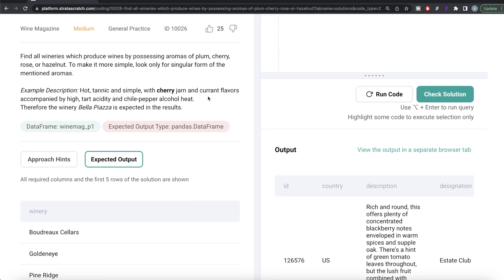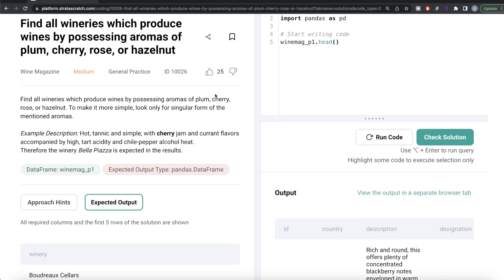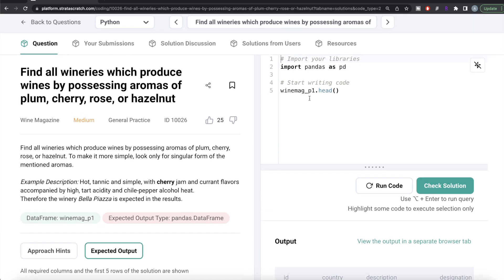However, it gets somewhat tricky because there can be words which contain these target words within them. For example, there could be a word like 'rosemary' in the description — but rosemary is not rose. So we need to exclude those kinds of cases, making sure our matched words are standalone and not part of a larger word.